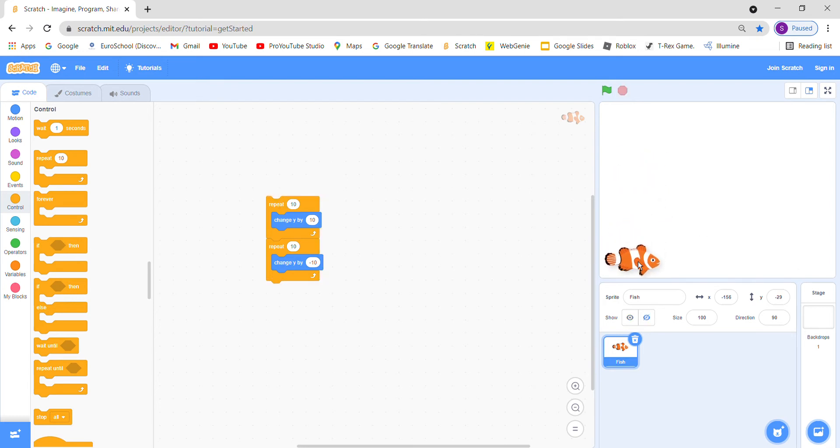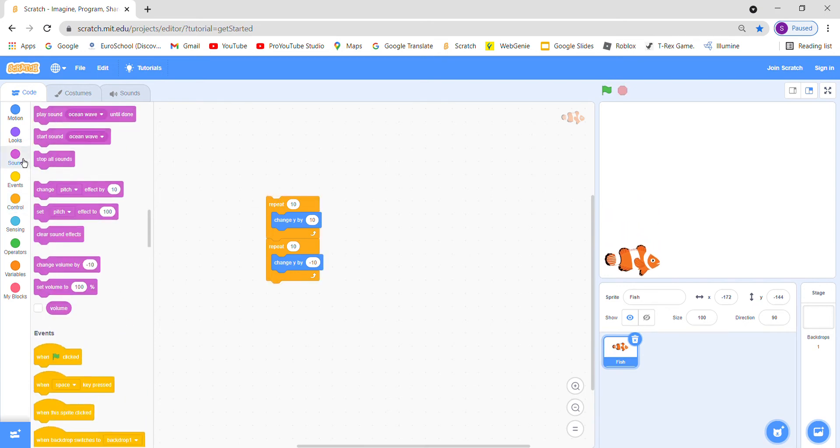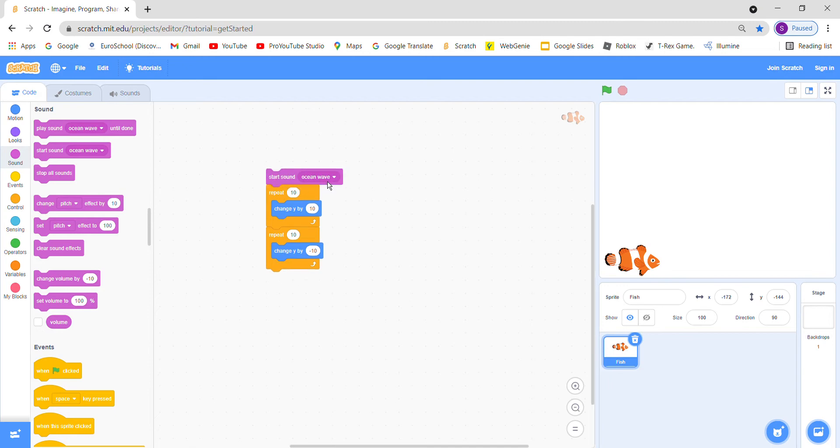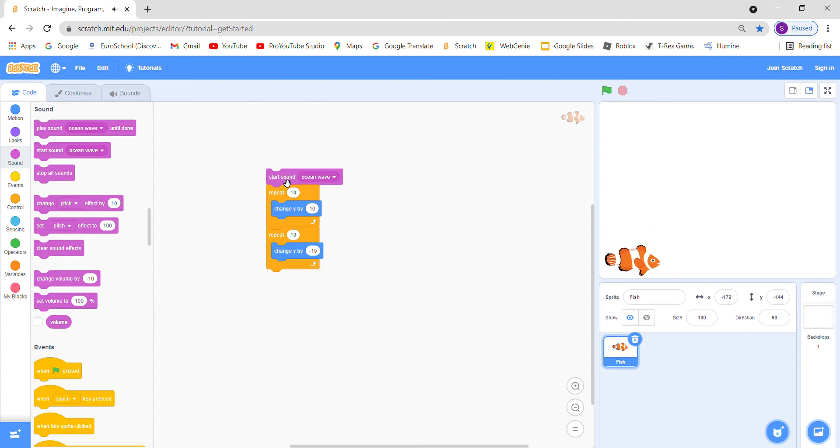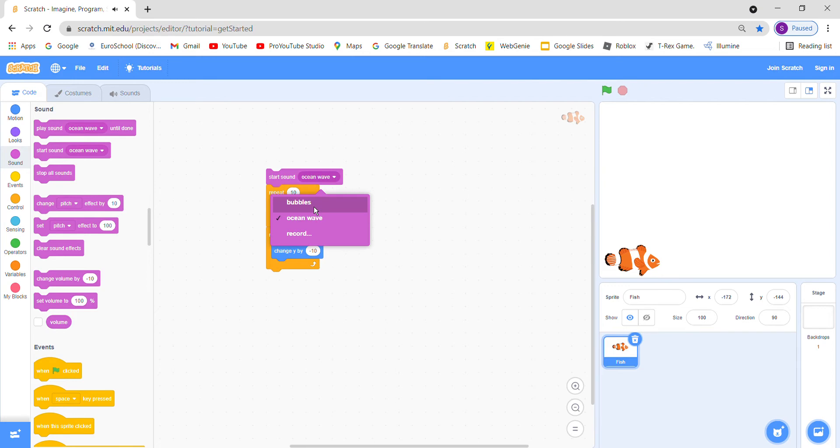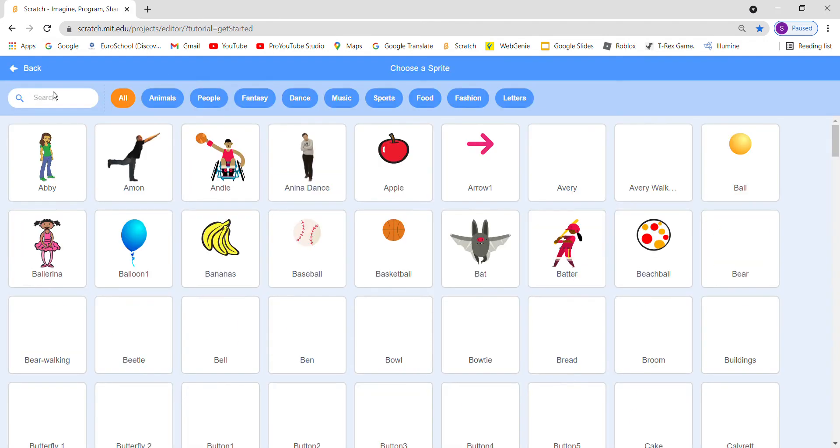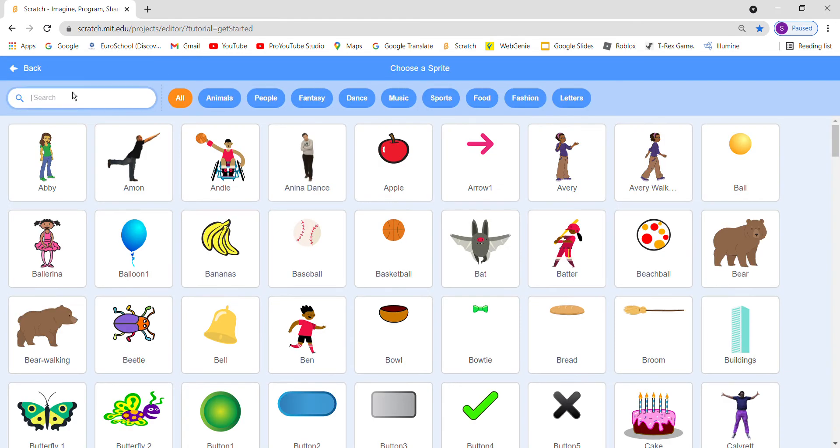Oh, it's jumping, it's very nice. Now let's go to sounds. If you want to make the fish making sound, go to sounds and go to start sound ocean wave. Its sound is very disturbing so we will use another. It has a very good sound, very relaxing and charming.